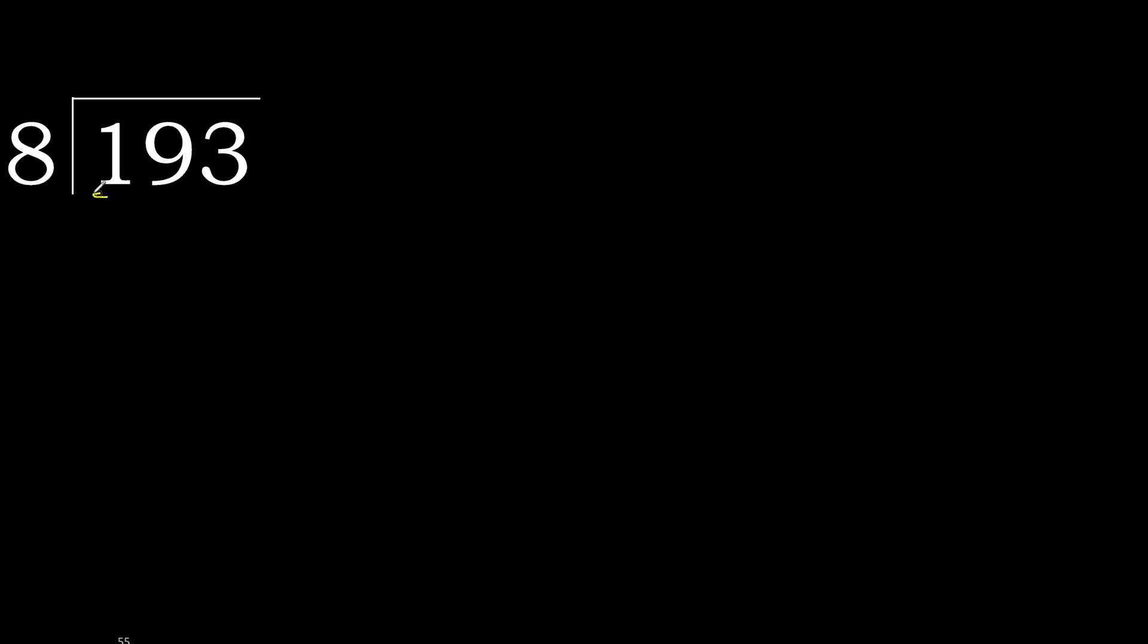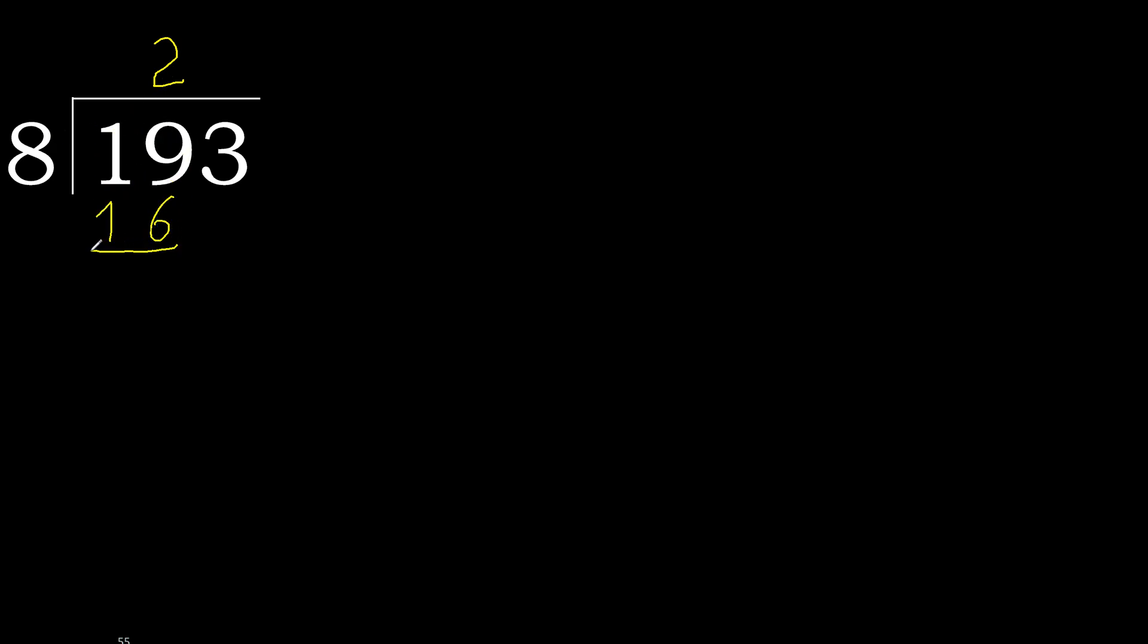193 divided by 8. 1 is less, therefore next 19 is not less. Therefore with 19, 8 multiply by which number is nearest to 19 but not greater? 8 multiply by 3, 24 is greater. Multiply by 2, 16 is not greater, ok. 19 minus 16, 3.